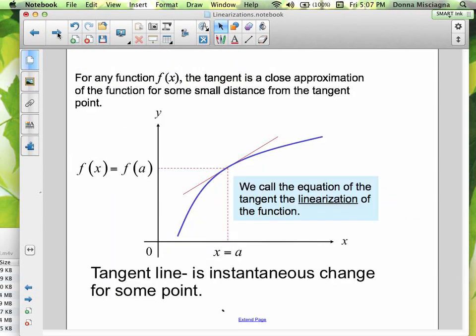For any function f of x, the tangent is a close approximation of the function for some small distance from the tangent point. Right at some particular value of x, it is the instantaneous rate of change. If we stay very close to that area, that tangent line is very close to our function — it's a very good approximation. The point on the tangent line is very close to the point on our actual function. We call the equation of the tangent line the linearization of the function.